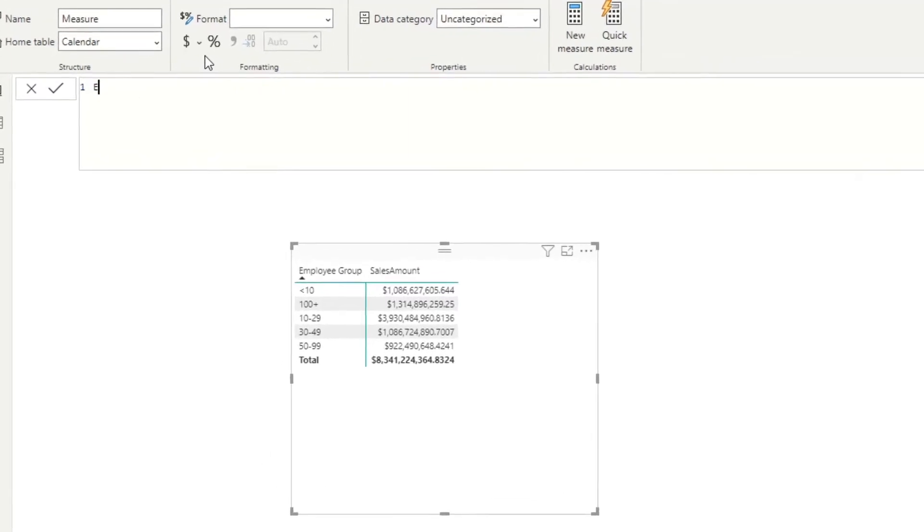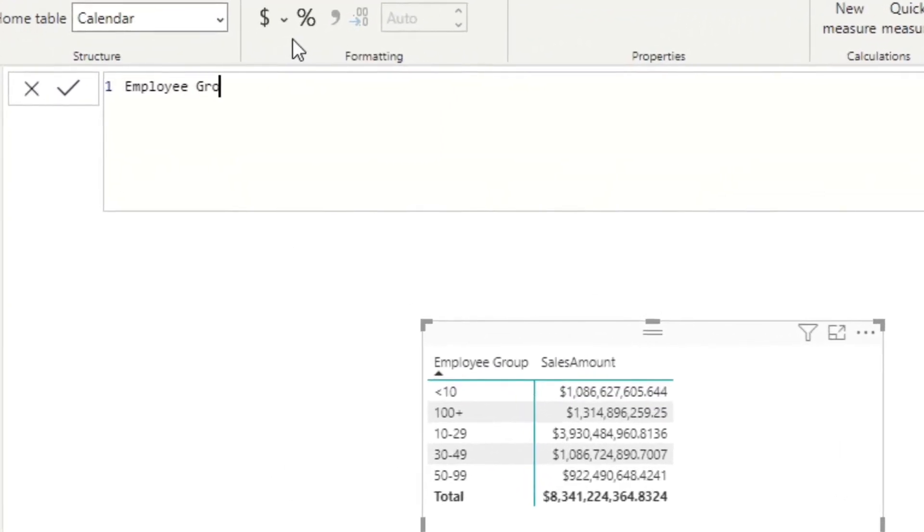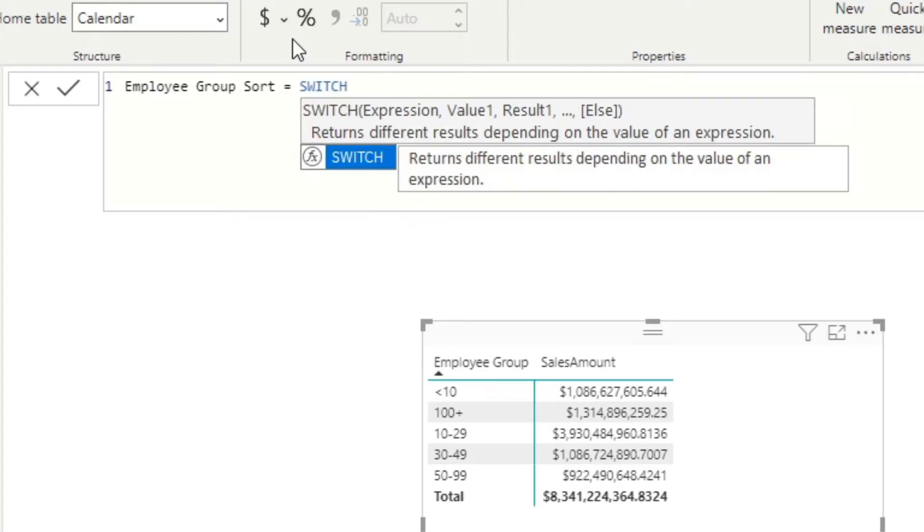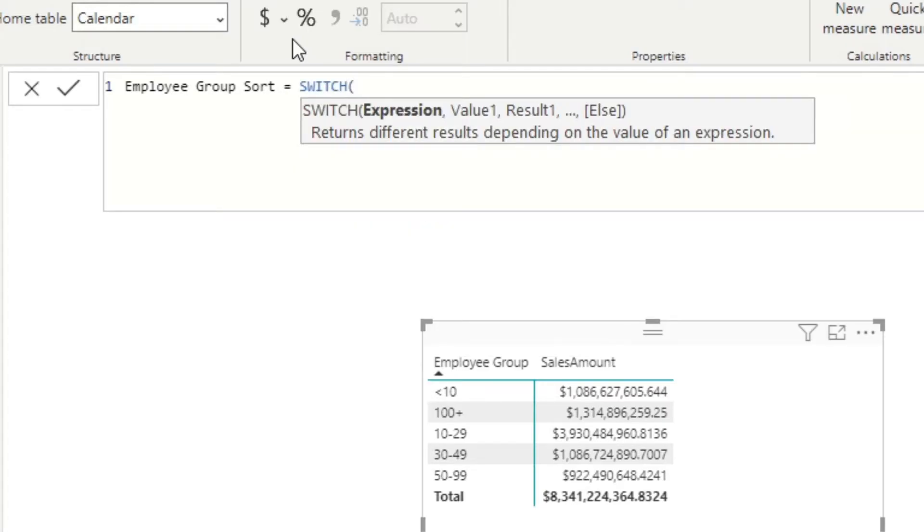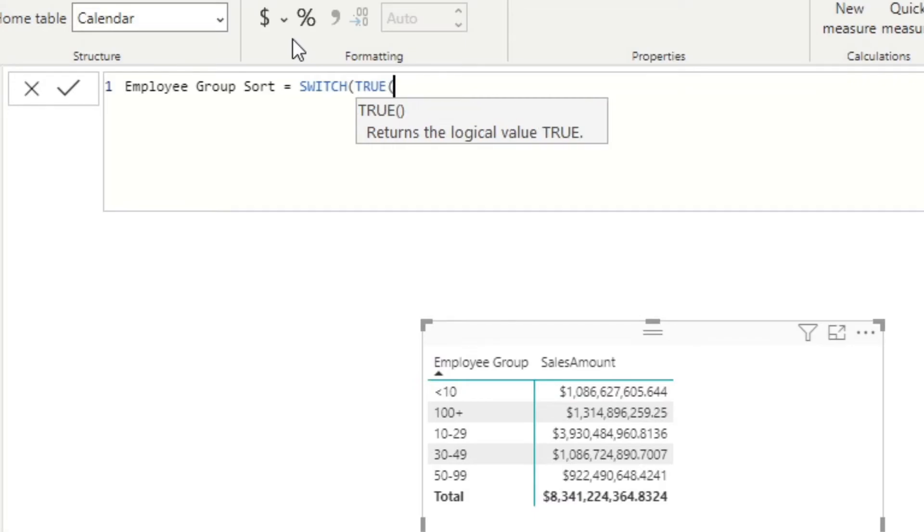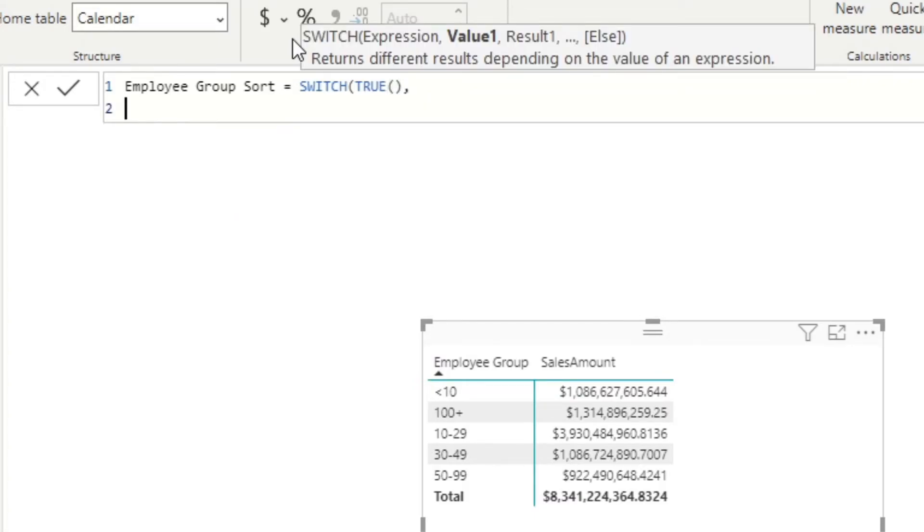Let's call it Employee Group Sort. Let's use the SWITCH function. As we're creating a measure, we need some form of summarizing as part of the formula. This means that we need to use SWITCH TRUE with an open and close bracket. Now we're going to use the MAX function to summarize the column by.